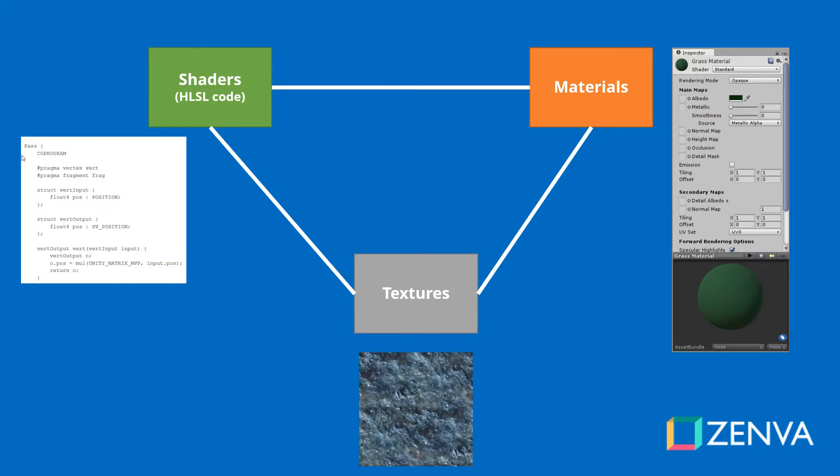There are three important concepts that we have to cover. The first one is that of shaders. Shaders in Unity are scripts that describe the mathematical calculations required to determine what colors should be shown on the screen, what color should each pixel be.